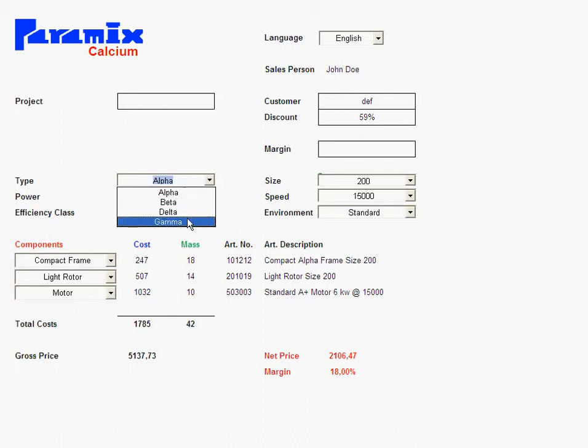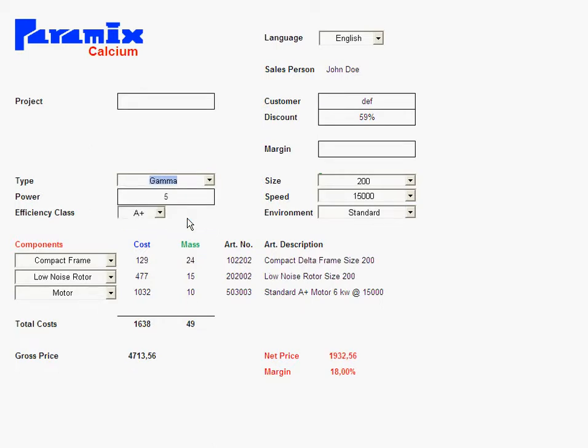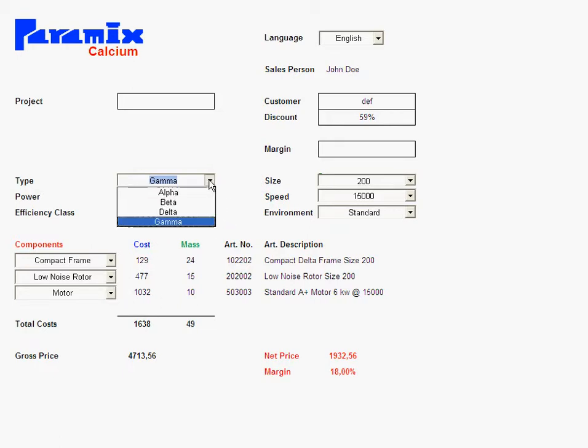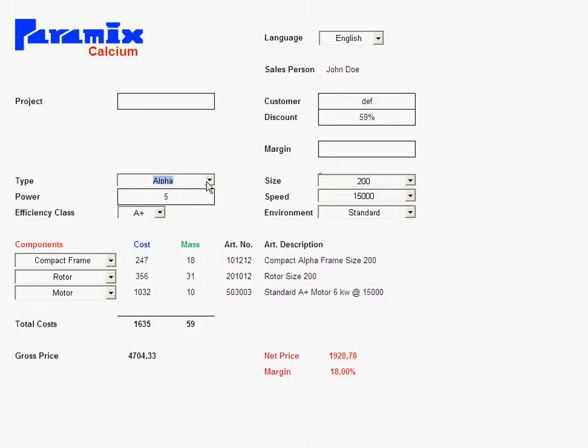Then Calcium also responds to the interdependencies of components. For instance, a gamma product, watch the rotor, demands a low noise rotor. So basically Calcium automatically picks a low noise rotor when you have gamma. Whereas when I go back to alpha or beta, it's basically the same rotor.